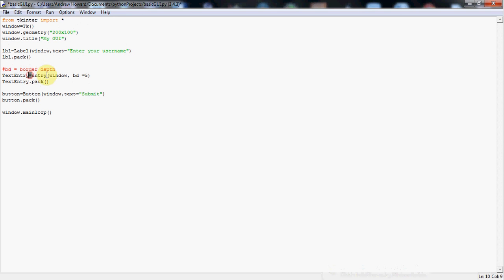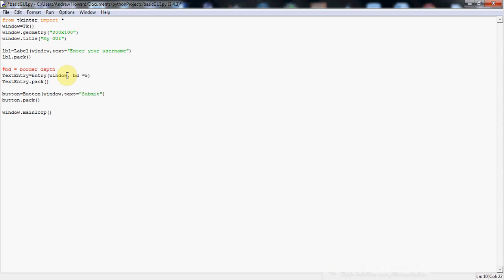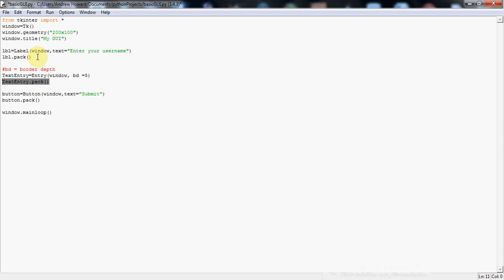Don't forget the equal sign and the entry. Be careful here, make sure you put a capital E, otherwise you'll get an error in your code. Open up some brackets and again, window is what I've called my GUI. So you have to use the same word there, a comma. Now this bd equals 5 will basically make the text area look nicer. It's going to give a little border and it will make it look more three dimensional. So you don't have to have this bd equals 5, but it will make it look more professional and much nicer. And then I'm using the .pack command exactly the same as I did up here to place it onto the GUI.